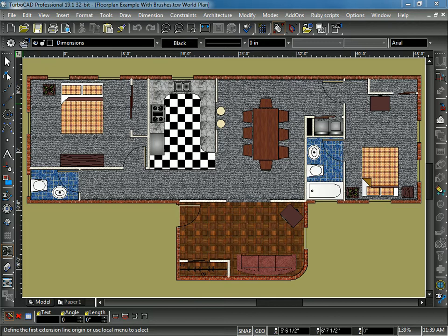When you need to put the drawing on a specific sheet size, either for printing or saving as a PDF, that's when Paper Space comes into play. So now I'm going to show you how to bring a drawing from Model Space into Paper Space.